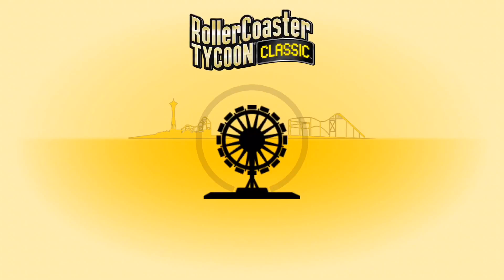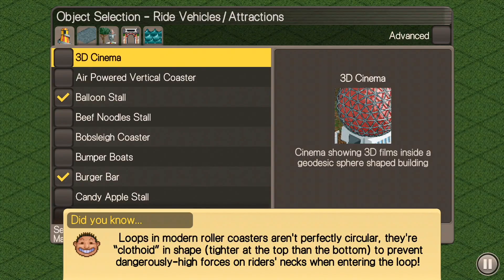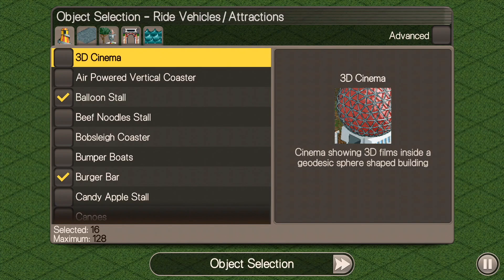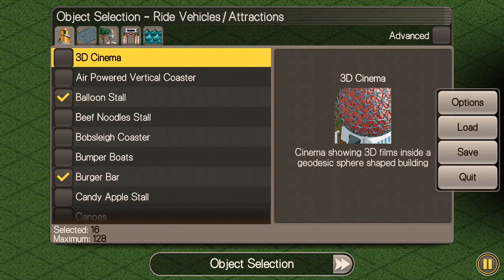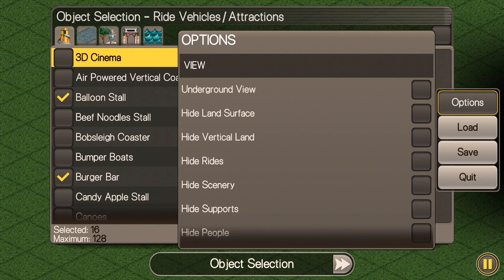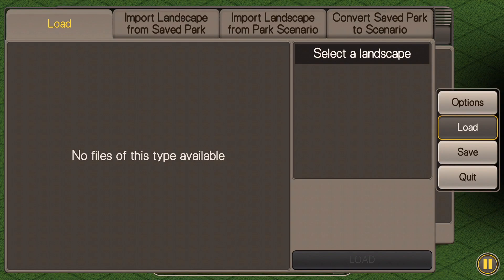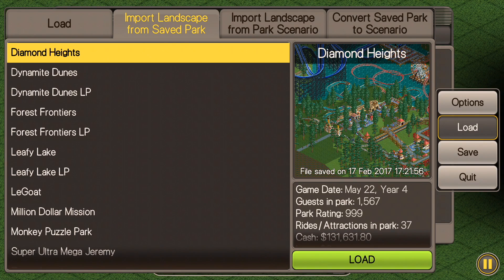So you're gonna go into your park scenario editor here, and everything looks the same. What you're gonna do is hit the pause button in the bottom right, go to Load — not Options, go to Load — and you have the options at the top: Import Landscape from Saved Park, Import Landscape from Park Scenario, and Convert Saved Park to Scenario.